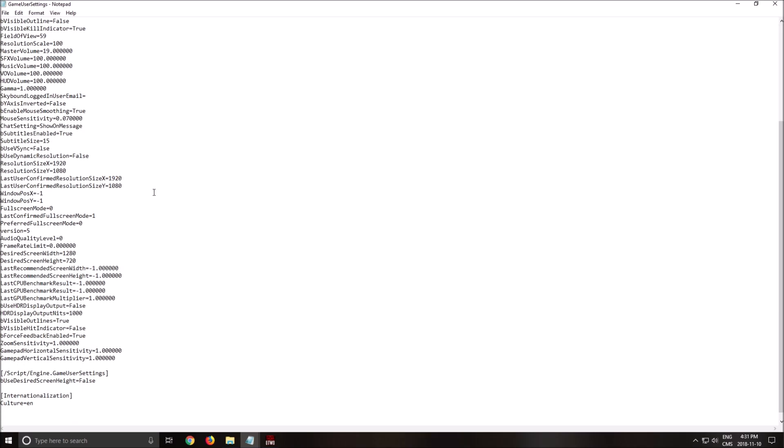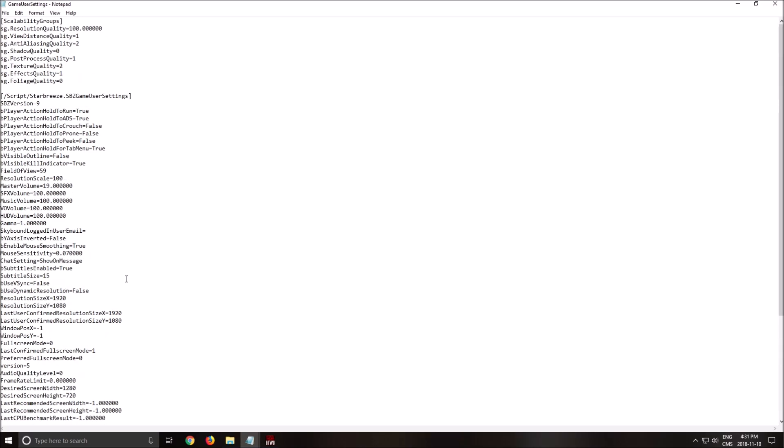The other thing that you really need to look at is the HDR here. Use HDR display output. Make sure that this is at false. Sometimes, by default, it's at true, even if your screen is not HDR. For example, in No Man's Sky, it was like that for me, and I was losing like 15 FPS with this. So, really important, make sure that this parameter is at false.